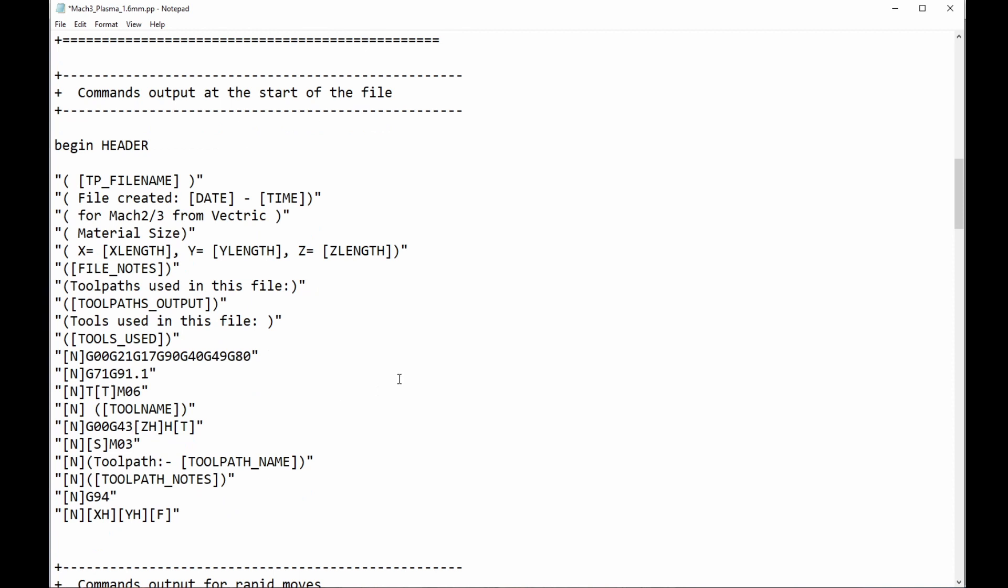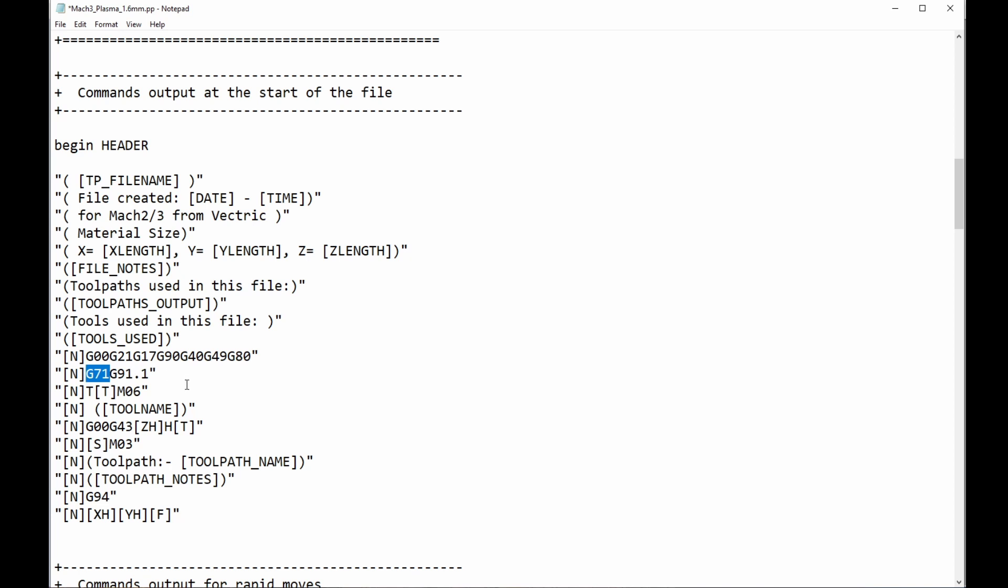So then we move down to the header. Now, to me, this is just all guff. But that's, again, just a personal opinion. I create my G-code when I'm standing at the machine. I don't create it in the office and then take my little, put it on a thumb drive and drive down to the factory and load it onto the machine. I do everything at the computer. So I don't need, all this stuff is a bit superfluous to me. You can get rid of it or you can leave it, whatever you want.